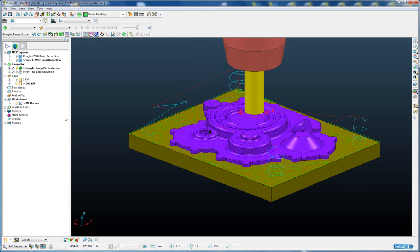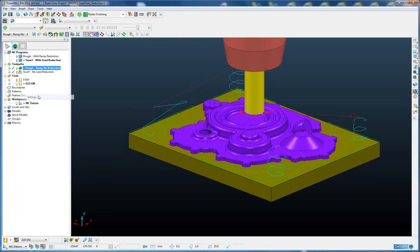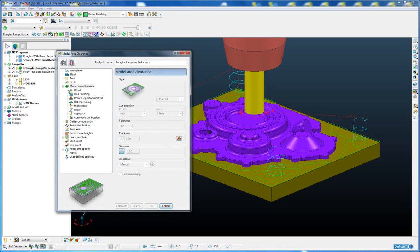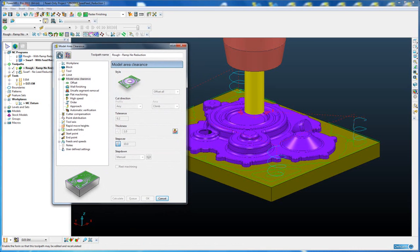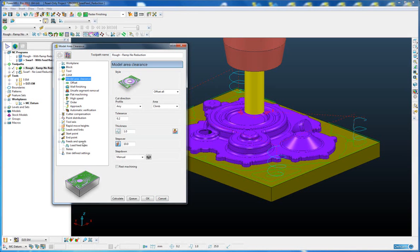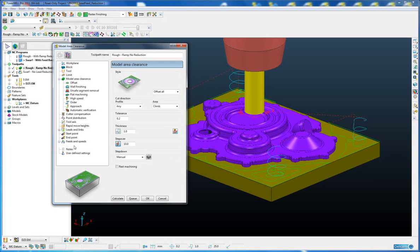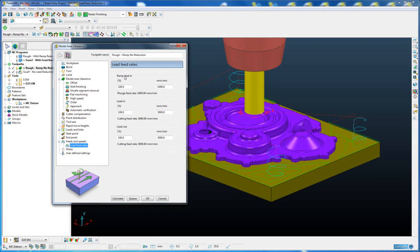So to set an independent ramp feed rate, if we go to the settings for our toolpath and recycle the toolpath and expand the feeds and speeds, we can see there is a new lead feed rates option. If I select that, there are three feed rates we can set independently: the ramp lead in, the lead in, and the lead out.